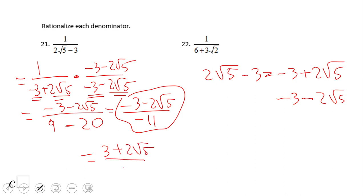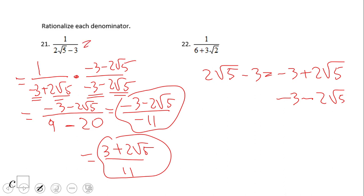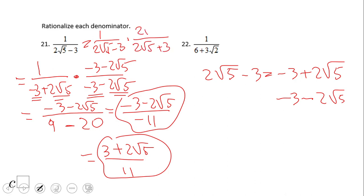Since we have so many negative signs, if we distribute the negative from negative 11 or the negative from the numerator, overall we're going to end up with 3 plus 2 square root of 5 over 11. In fact, you can also do the problem using 2 square root of 5 plus 3 and multiply by that form of 1, and you still get the same answer. Pause this video clip and try number 22.